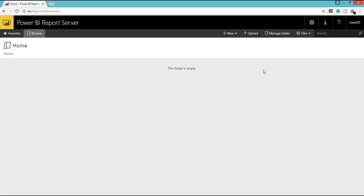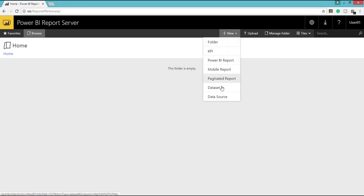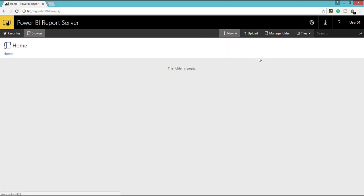So once you have configured, you can go to here and you can create any of the reports from the portal itself. And if you have created any report and if you have stored in your local system, if you want to upload it, you can choose this upload option.